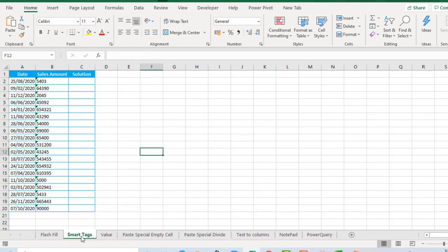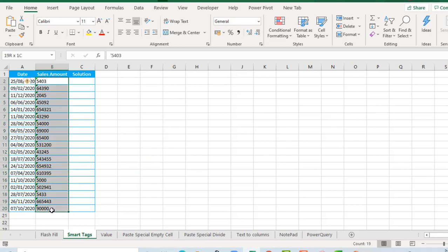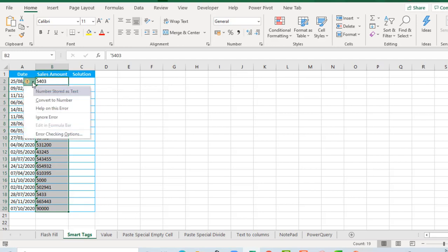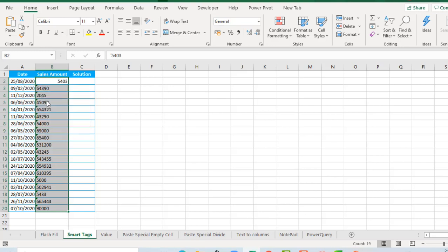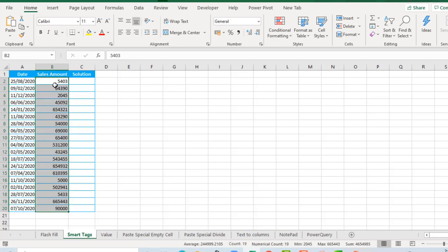Now let's see the smart tags method. We have the same data set. To the left of column B there is a tag. When I click on the dropdown, we have the 'Convert to Number' option. I'll click on that and it automatically converts the text to numbers. That's cool!